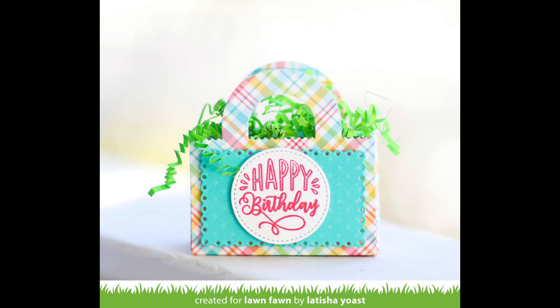And then here Leticia used one of my favorite dies, our tote bag die, to die cut some of this perfectly plaid remix paper. And she added one of our brand new messages on there to create a cute and quick little gift.